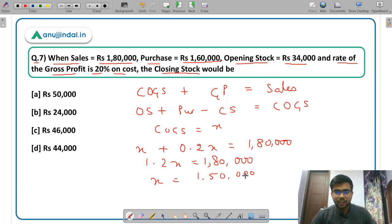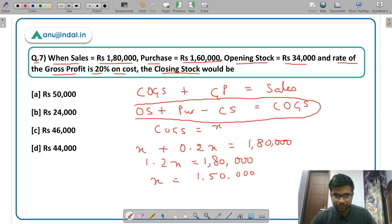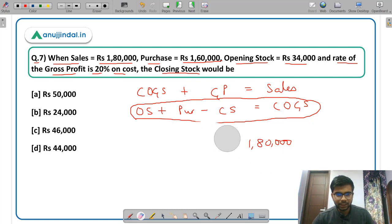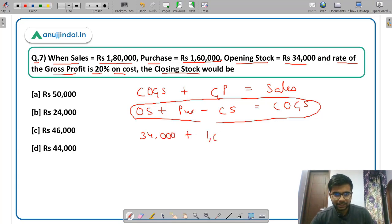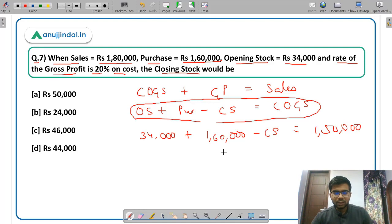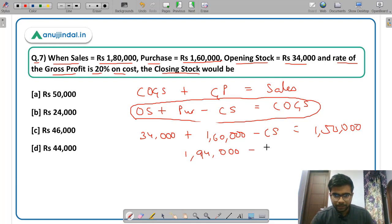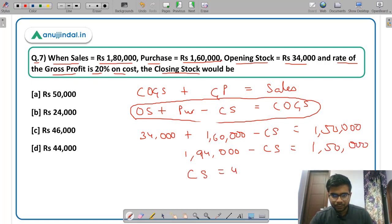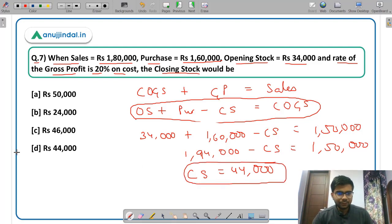Now using the formula opening stock + purchases − closing stock = COGS: 34,000 + 1,60,000 − closing stock = 1,50,000. So 1,94,000 − closing stock = 1,50,000, giving closing stock = Rs 44,000. Option D, Rs 44,000, is the correct answer.